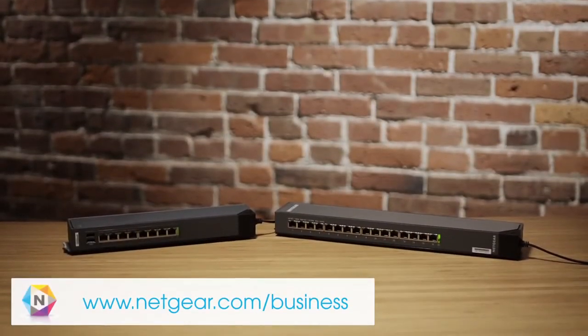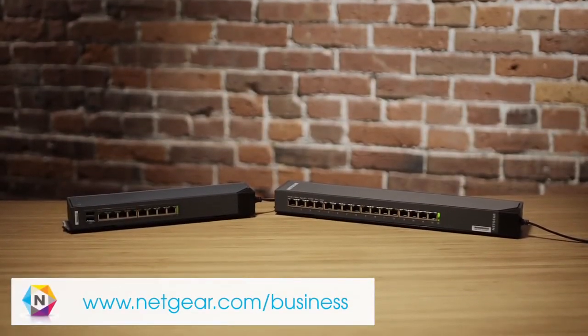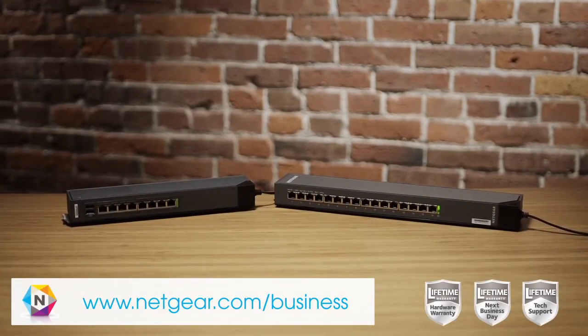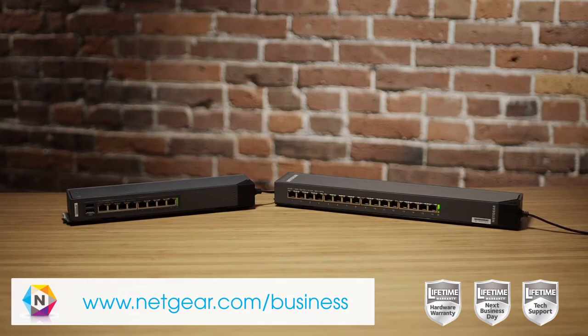For more information about the click switch, visit netgear.com slash business.